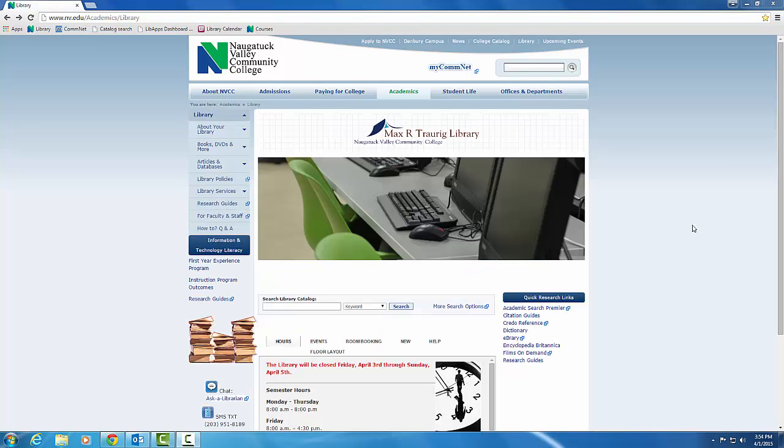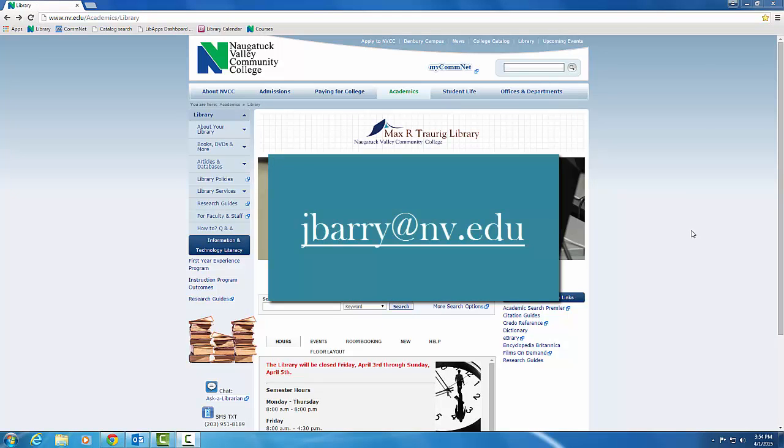That was a brief overview of the library's homepage. Remember, you can always email me with any questions.